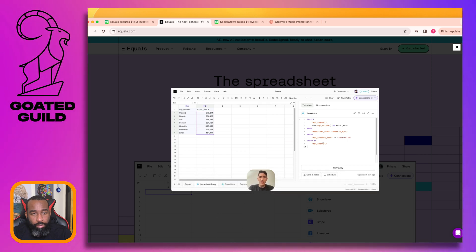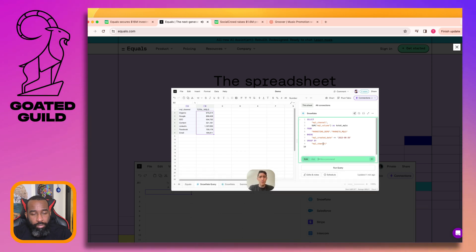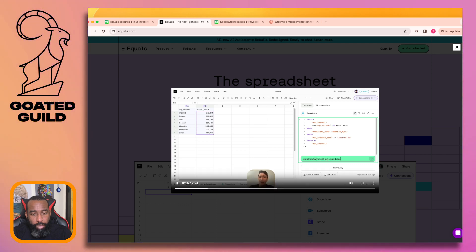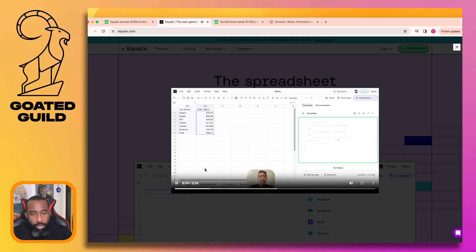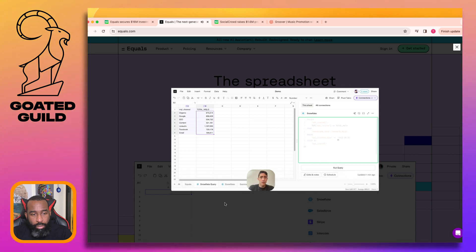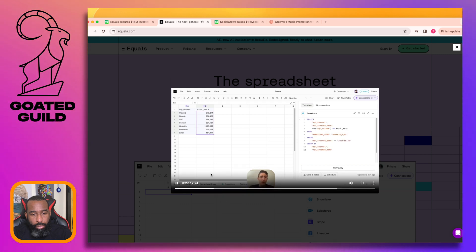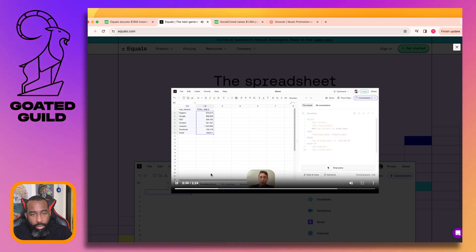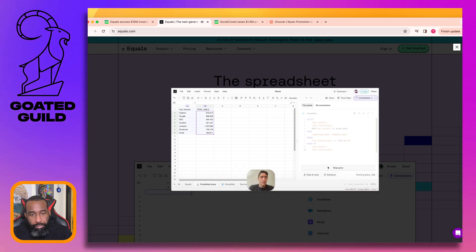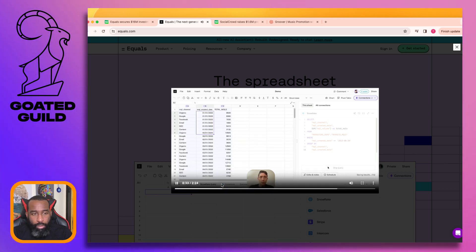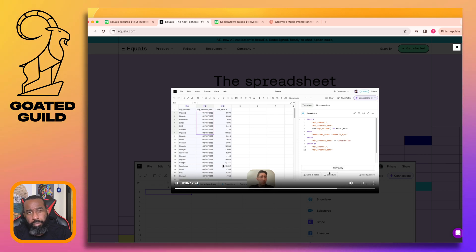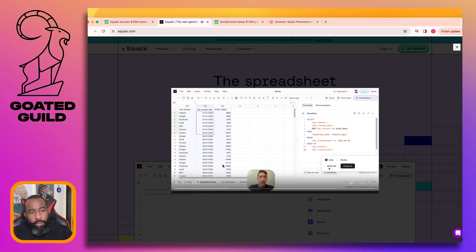You could edit the query directly, but let's use AI Assist to update it. We're going to ask it to group by channel and MQL created date and let AI do the rest of the work. There we go - we've got an updated query ready to run and pull in the latest data from Snowflake. Let's run it. Awesome - there are results. And let's schedule this query to run every day at 9 a.m.